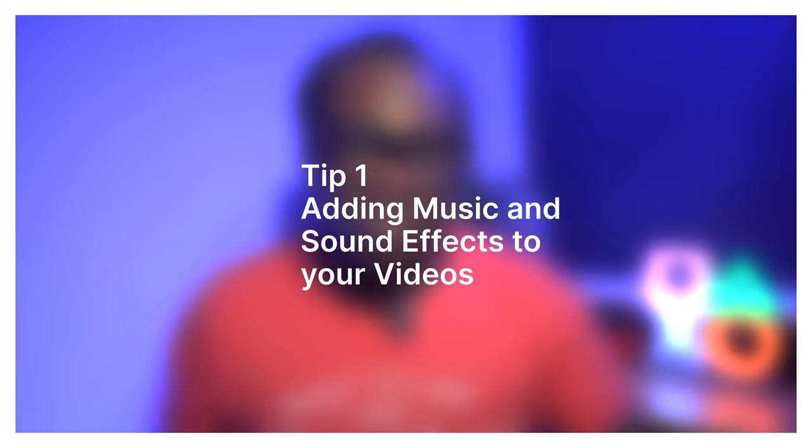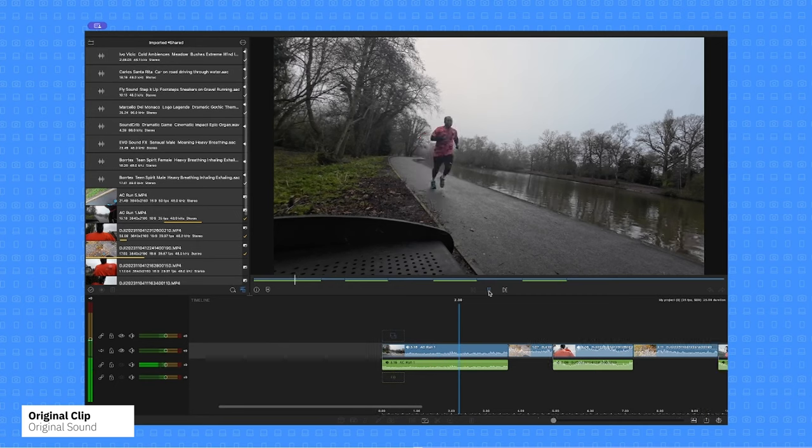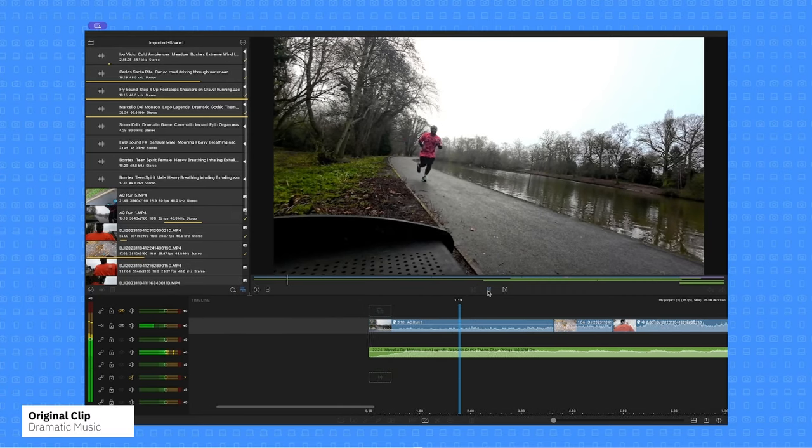The first technique is adding music and sound effects to your videos. Both, when added correctly, have the ability to establish the mood, emotion, and energy in your videos. Let's look at this clip of me running without music — it's quite boring. But let's play that same clip again with some music, and already, without doing much else other than adding that music, it means so much more to you the viewer.